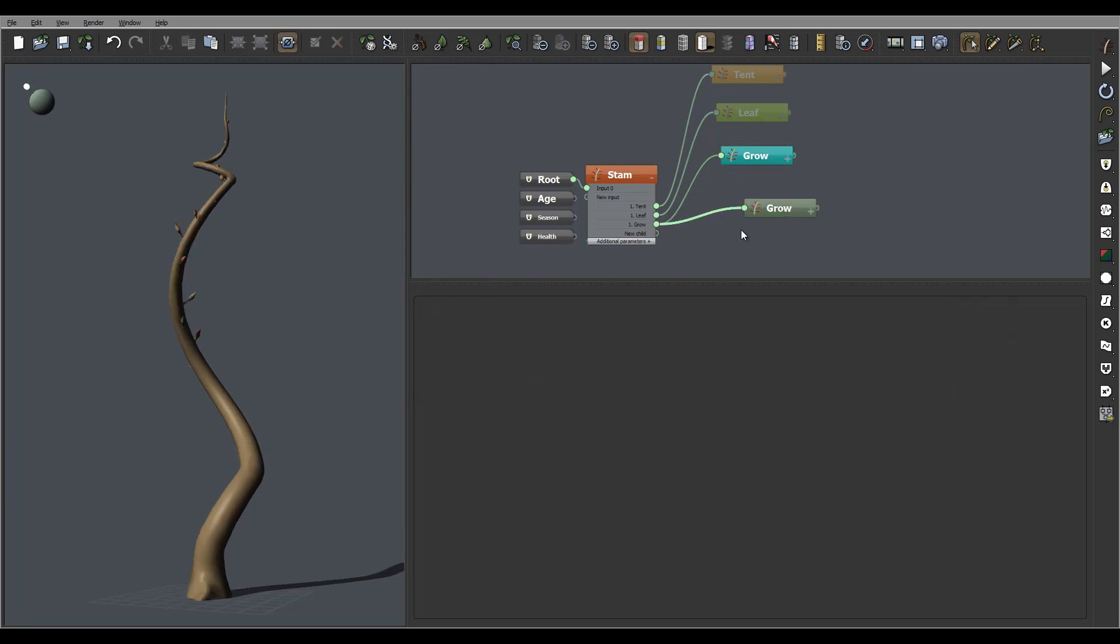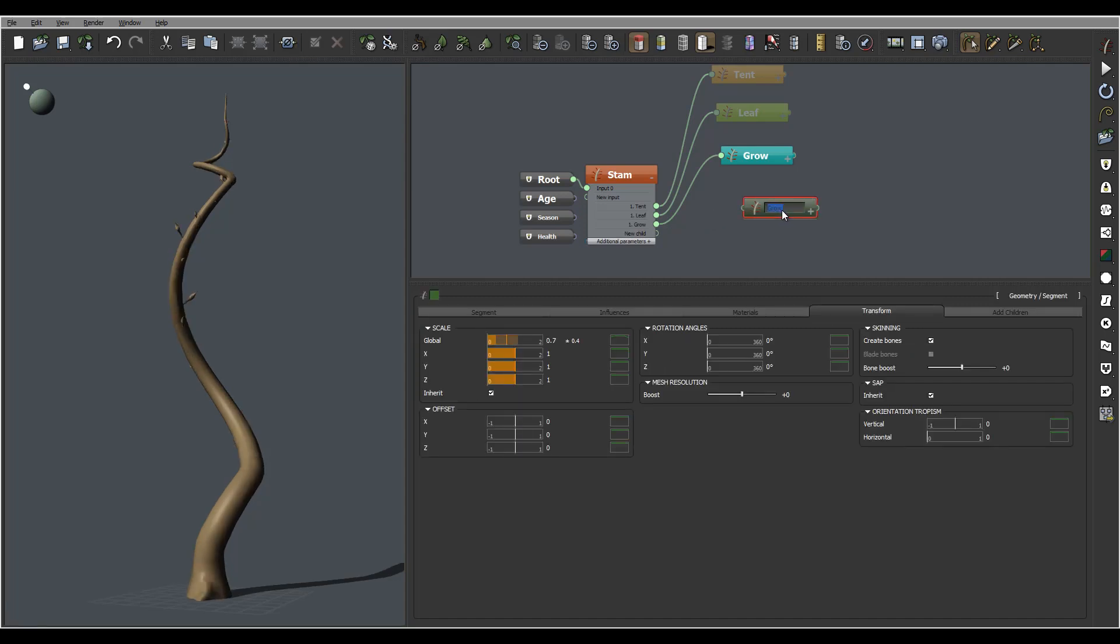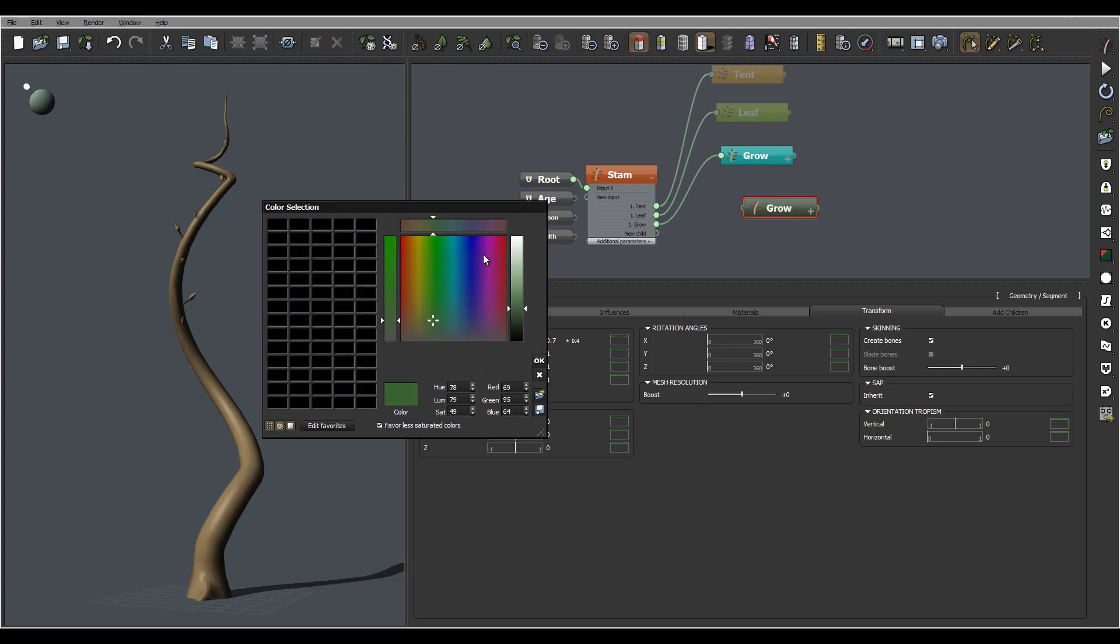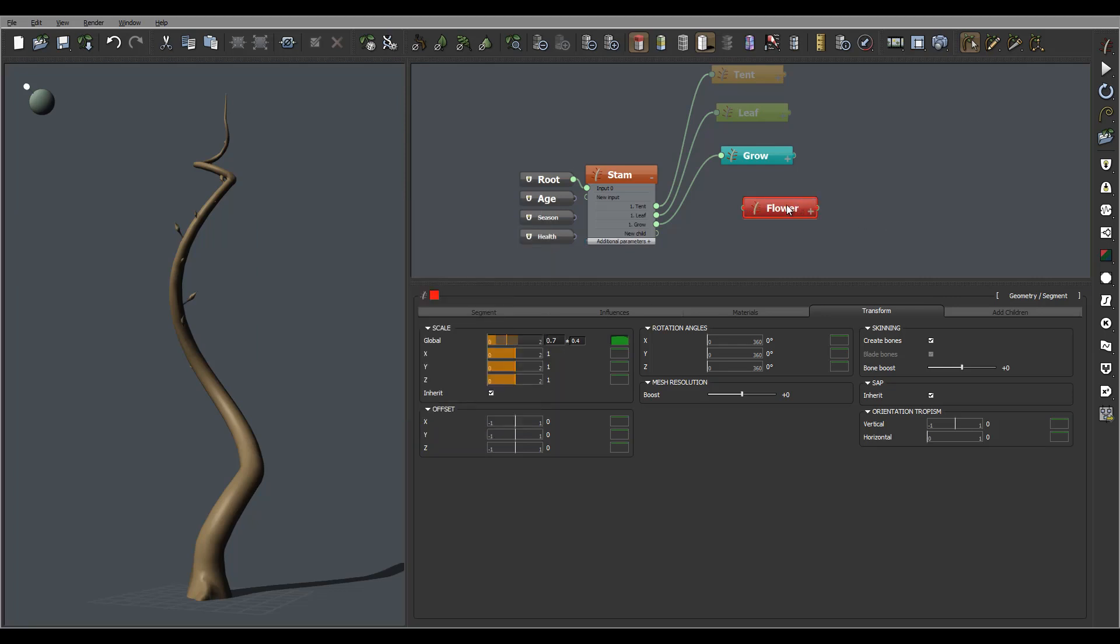I'm going to disconnect this right now and let's rename this to flower as well. We'll just go switch something more flowerish color.